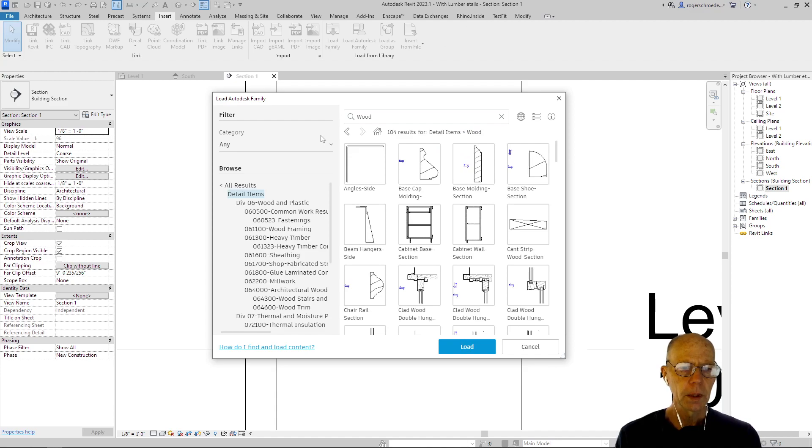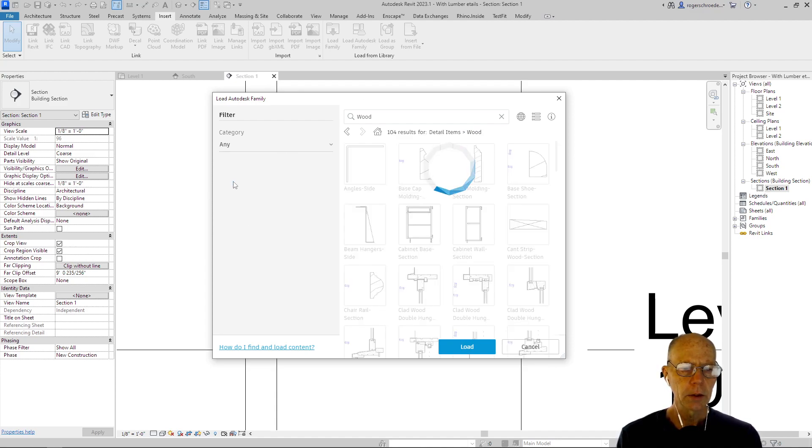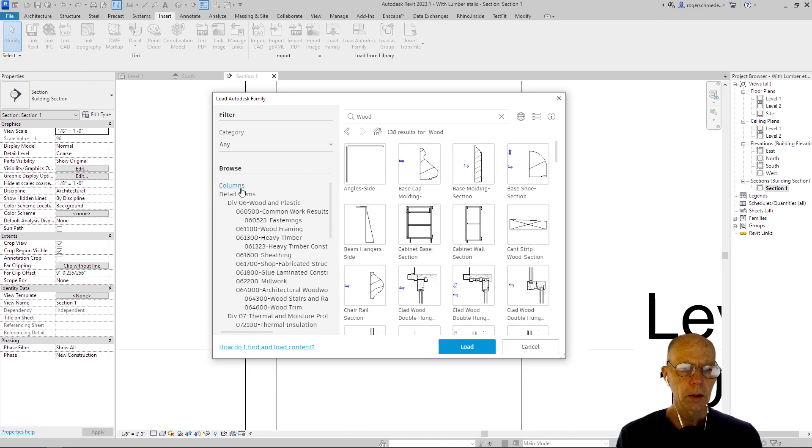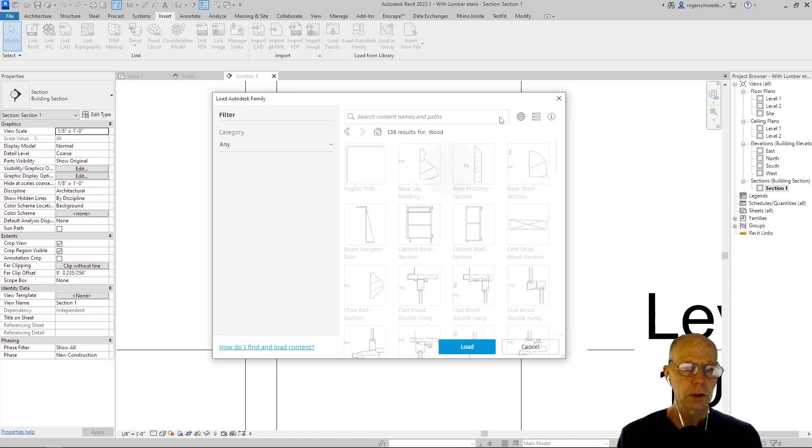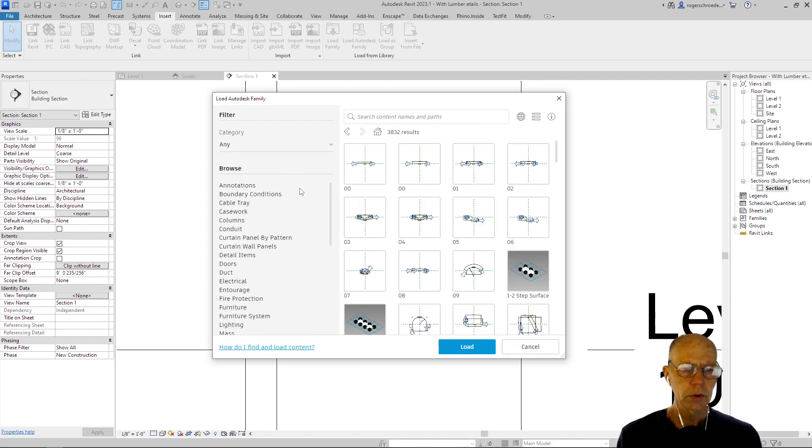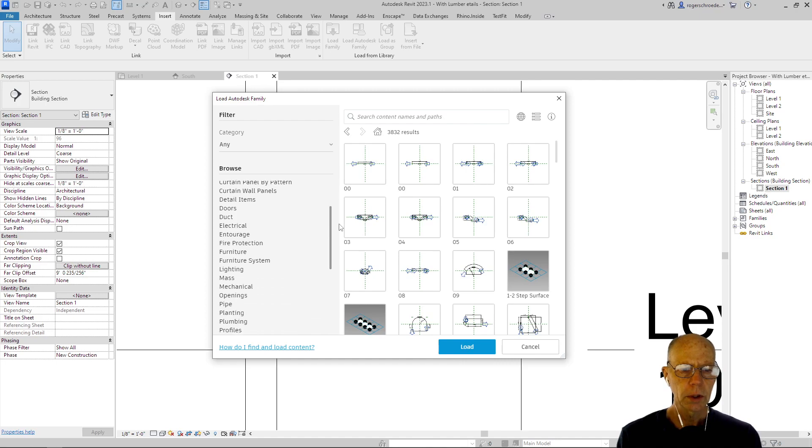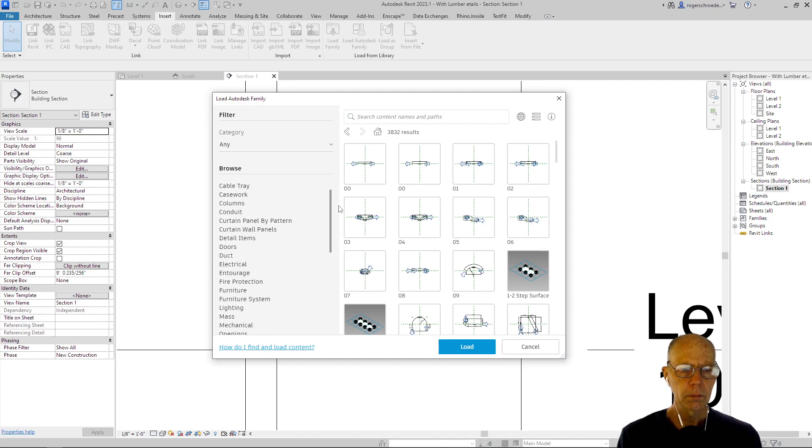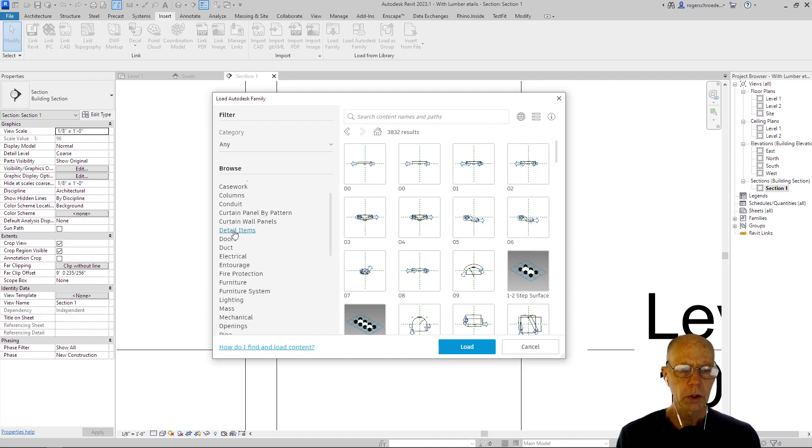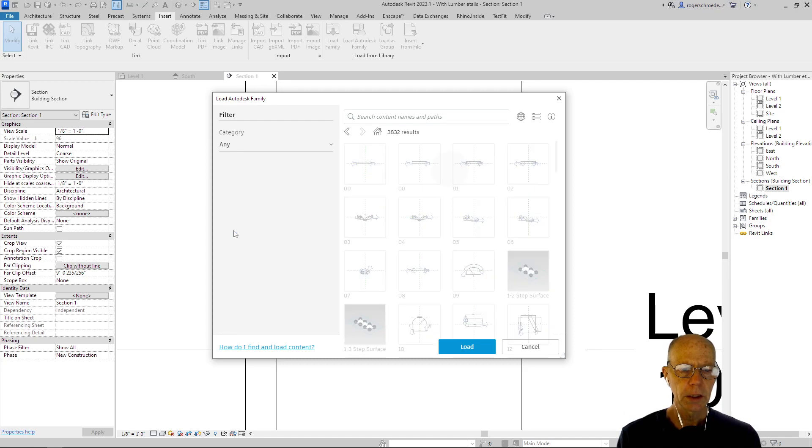We would want to go into... let me go back here and close out this because I was searching here. I want to go to our main navigation, and I'm going to go into detail items.